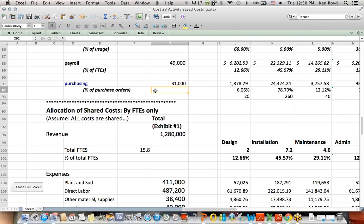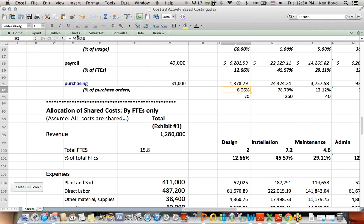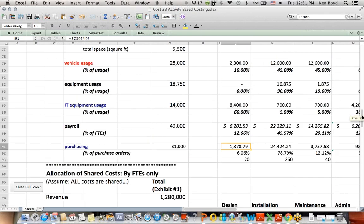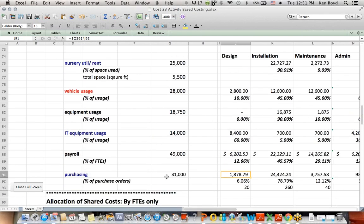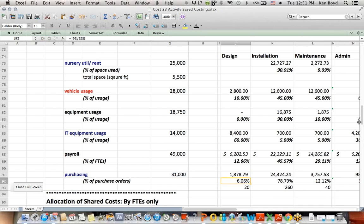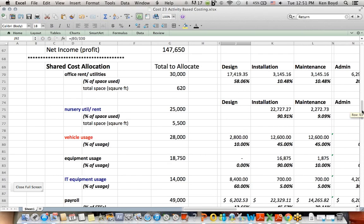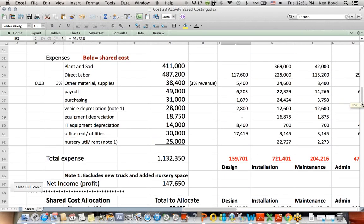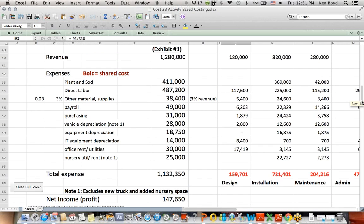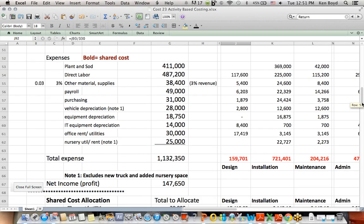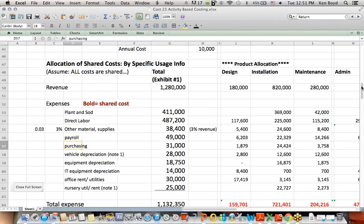And finally, purchasing gets assigned based on the percentage of purchase orders. The purchase orders are listed down here. They add up to a total of 330. For example, for design, 20 divided by 330 is about 6%. So, the design department gets about 6% of the $31,000 purchasing cost, 1878. And so, that 1878 gets assigned up here also. It rounds to 1879, purchasing, design department.